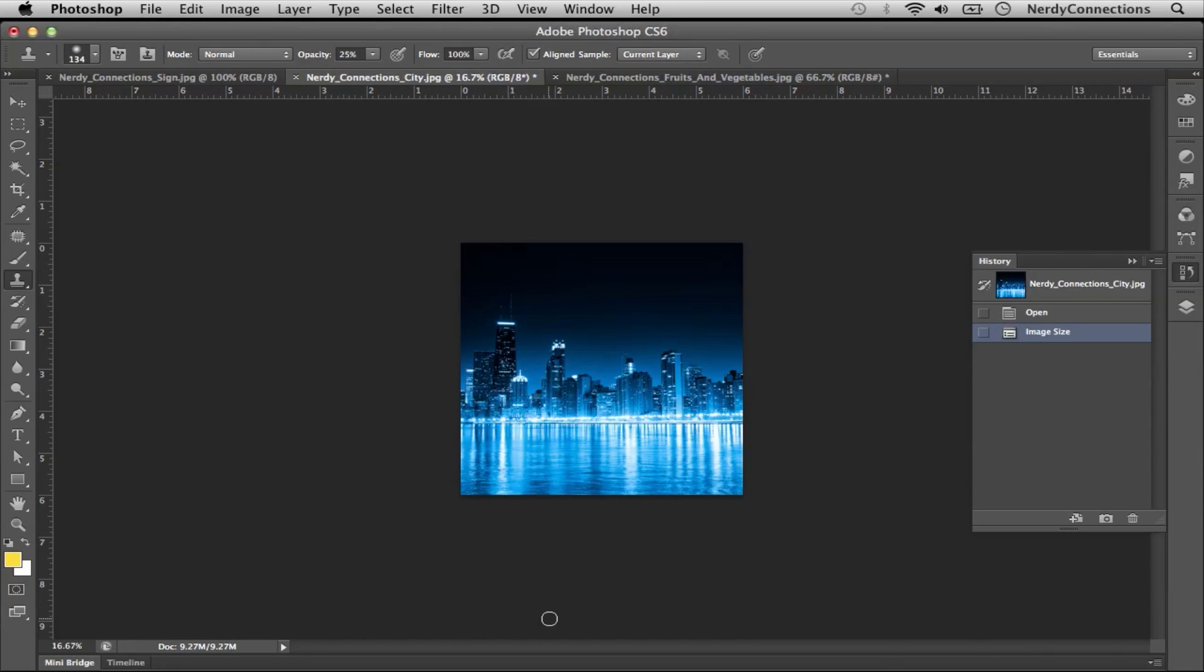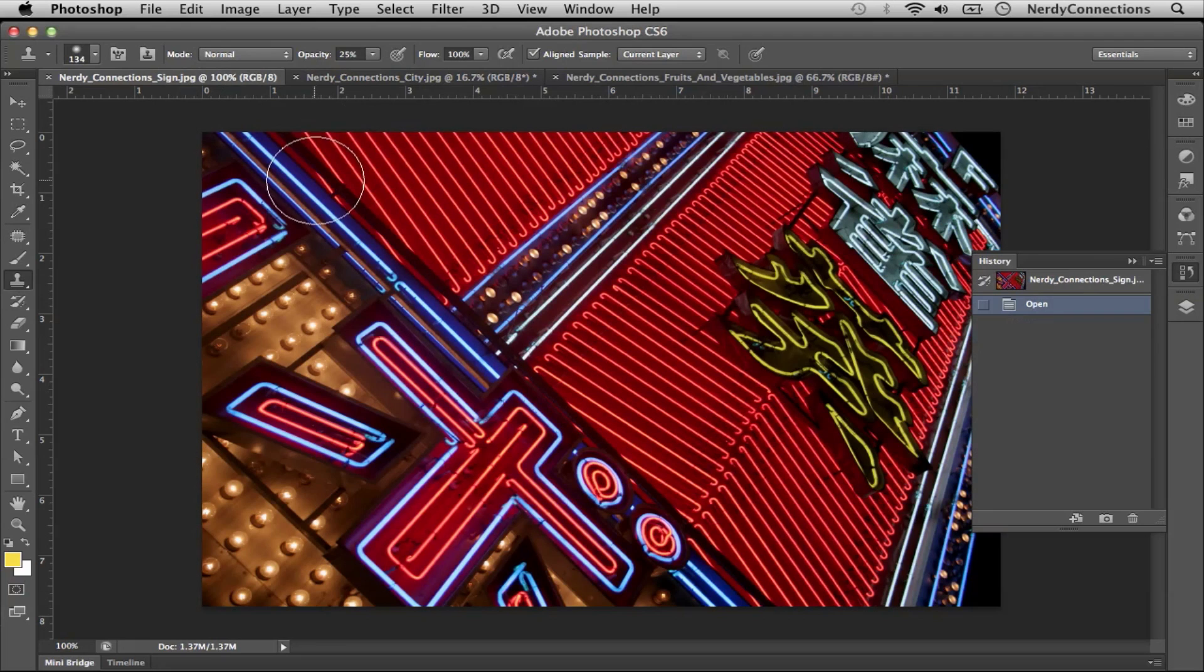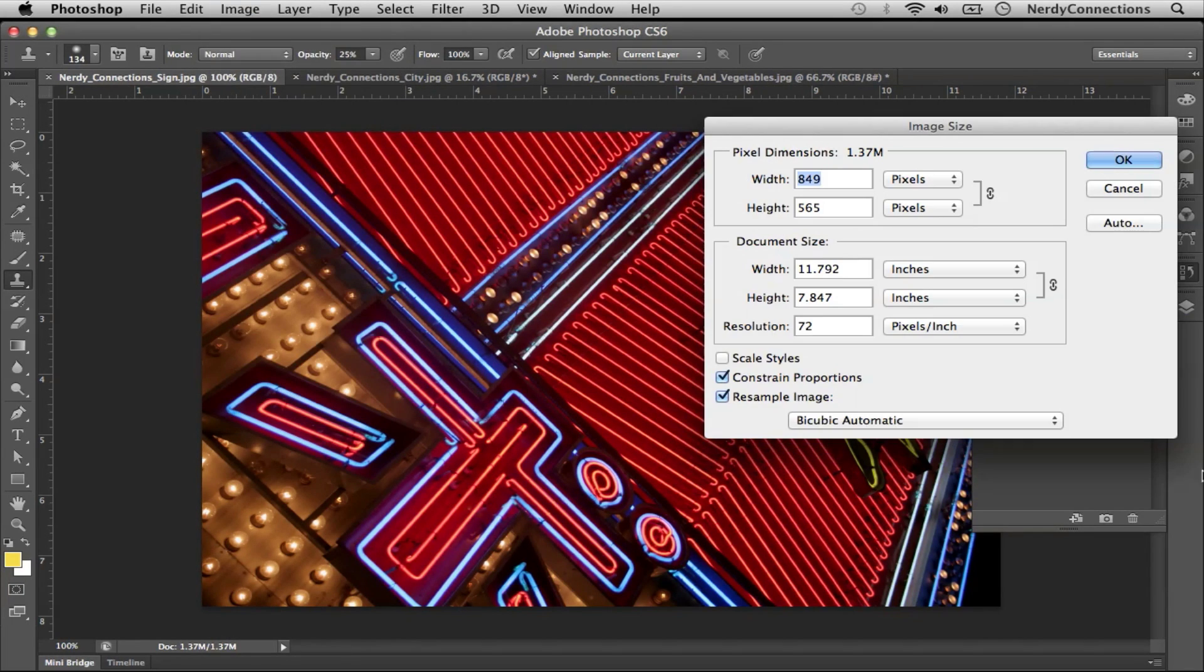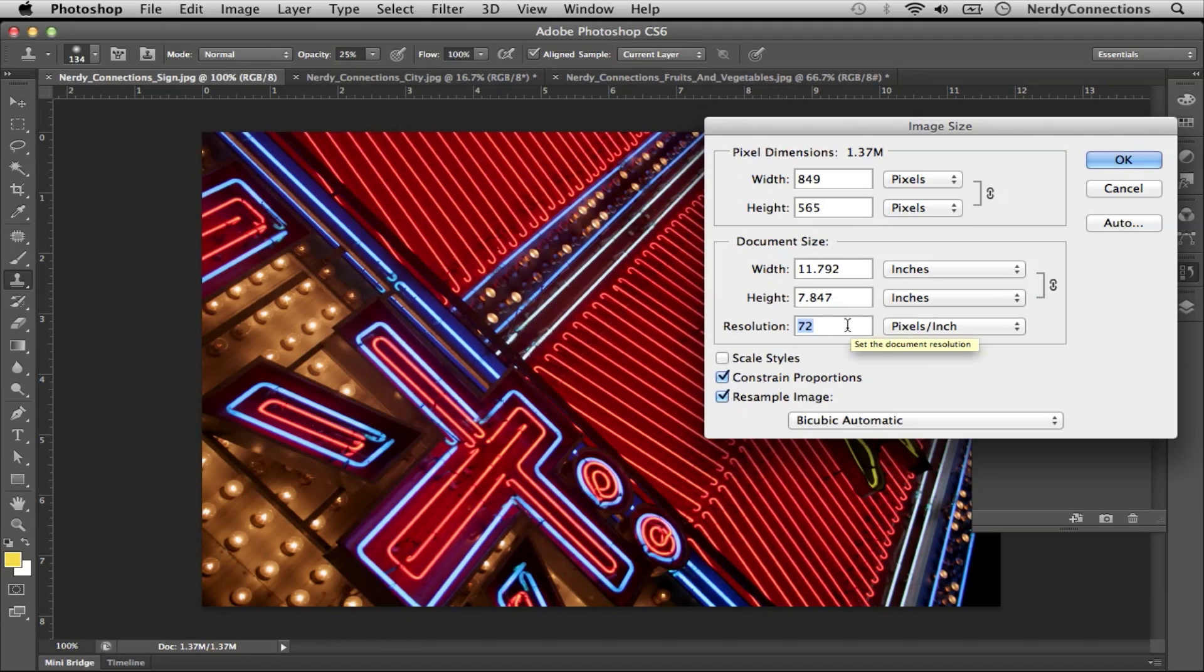Let's go to another image and see this in action. Again, here's another image. We go to Image Size. This image is at a lower DPI, so it probably wouldn't be good for printing, but it's perfect for web because it's 72 DPI and just under 12 inches.